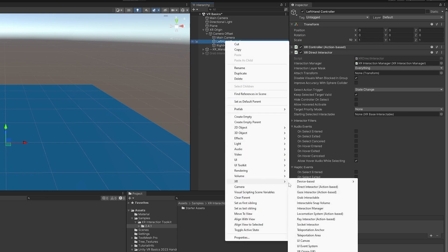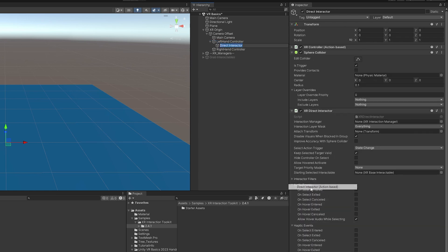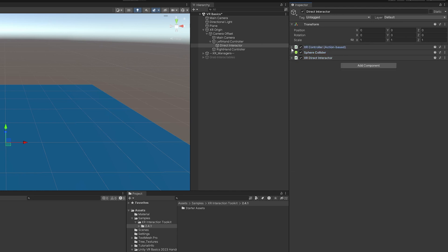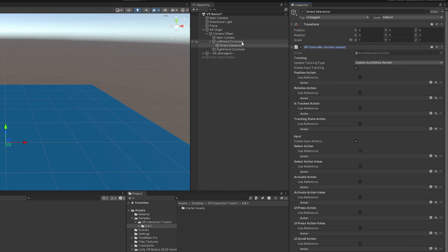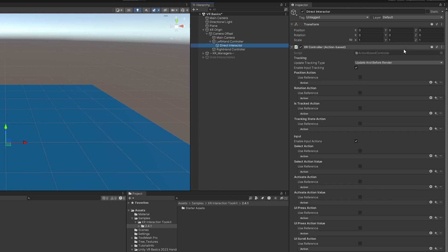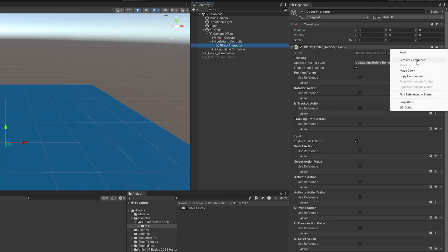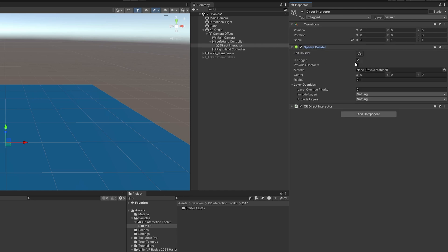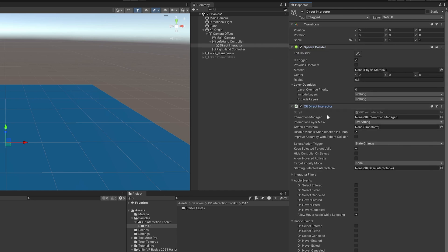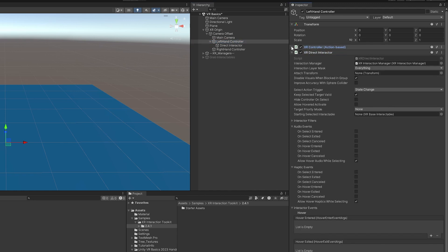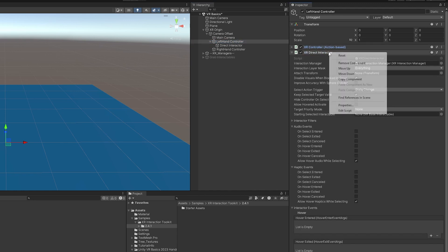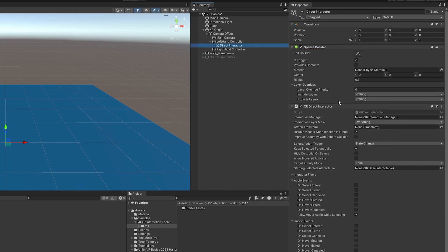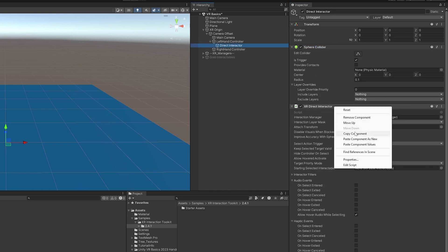So I'm going to come over here, XR and direct interactor action-based. And then we are going to clean this up. So we already have the controller action-based here in the parent object. So I'm just going to remove it here in the child object. I think the sphere collider is about the right size. And then for the direct interactor, just to make sure I have everything copied correctly, I'm just going to copy this component and then paste the component here.